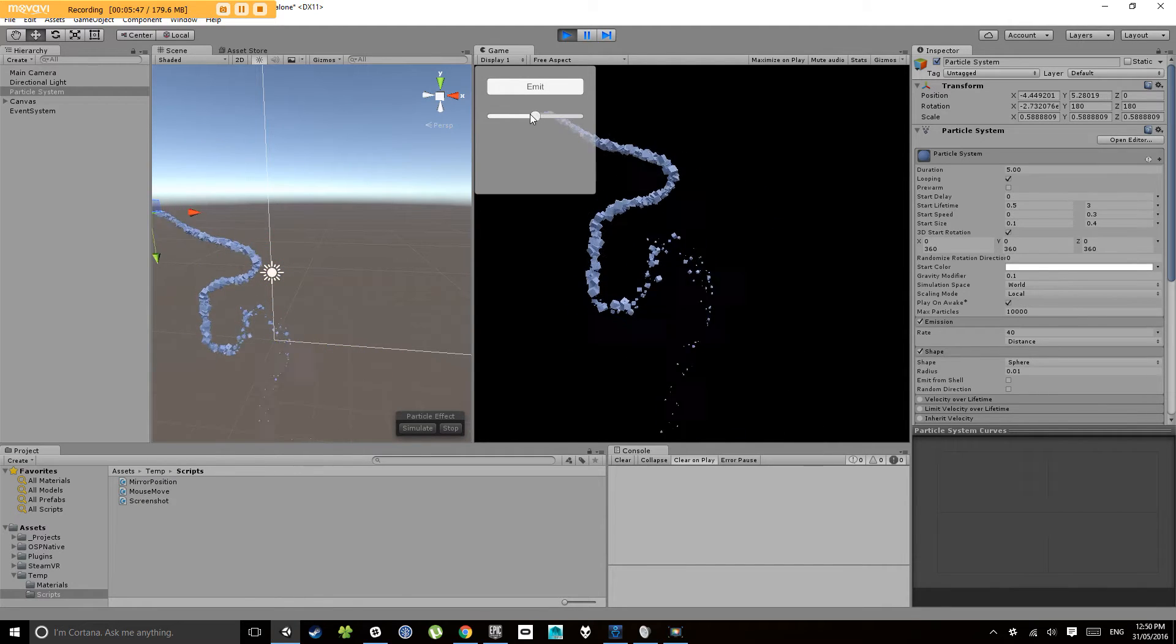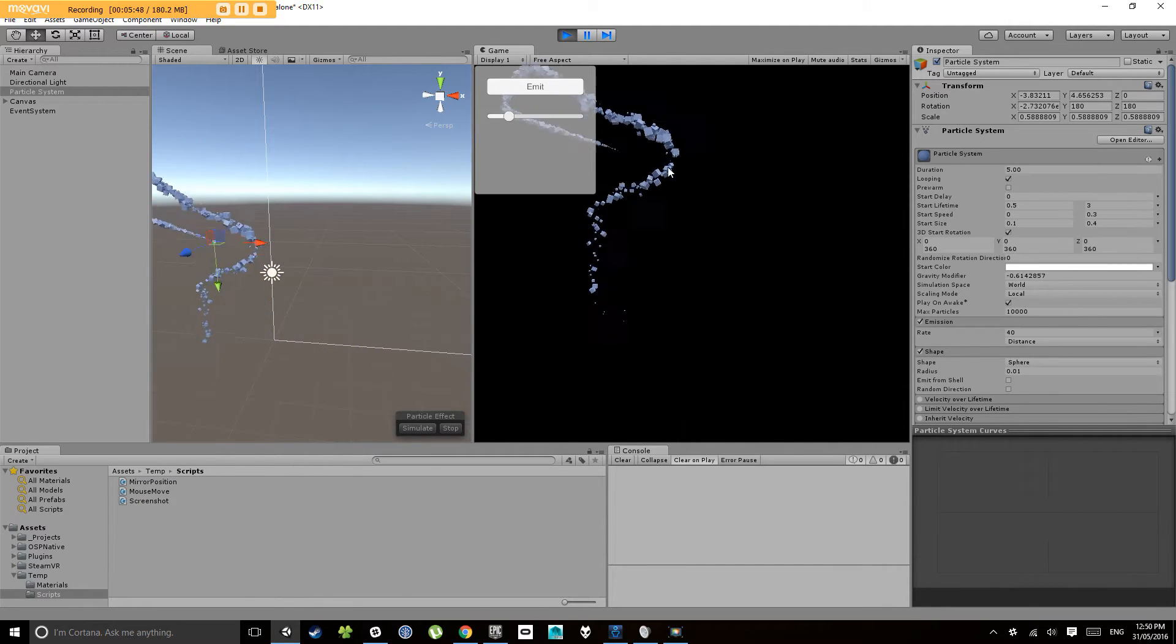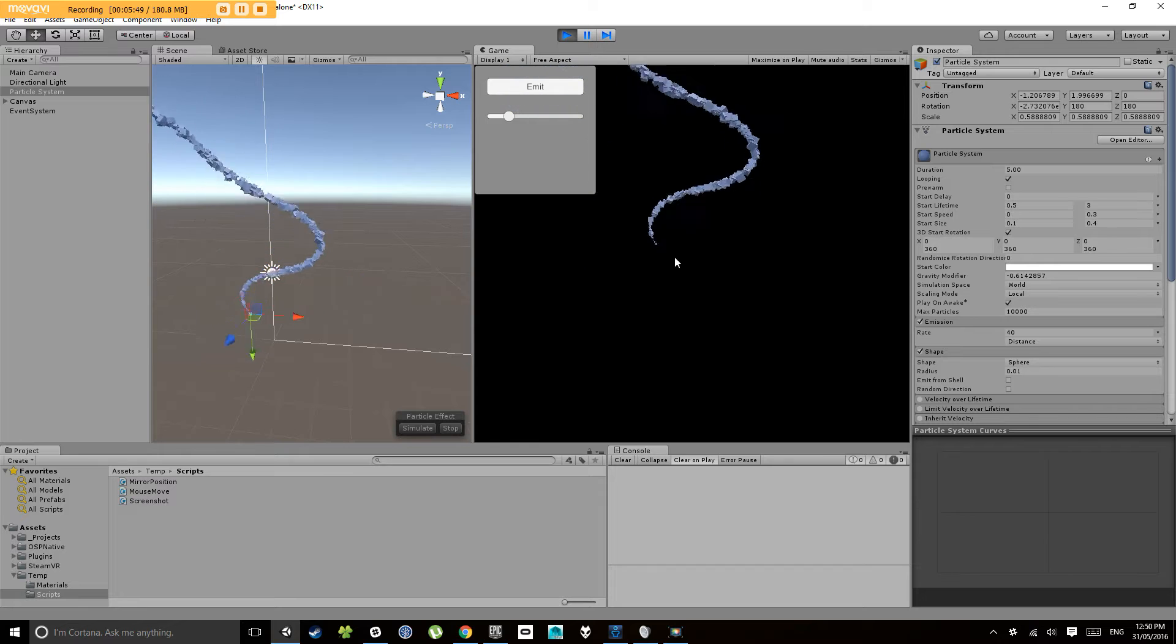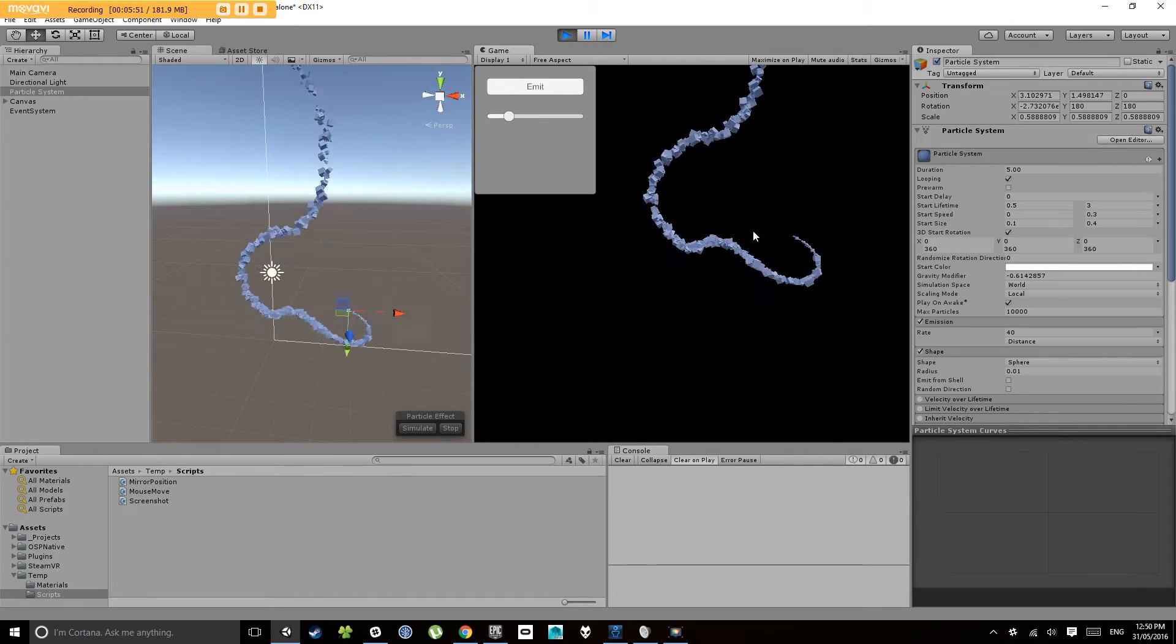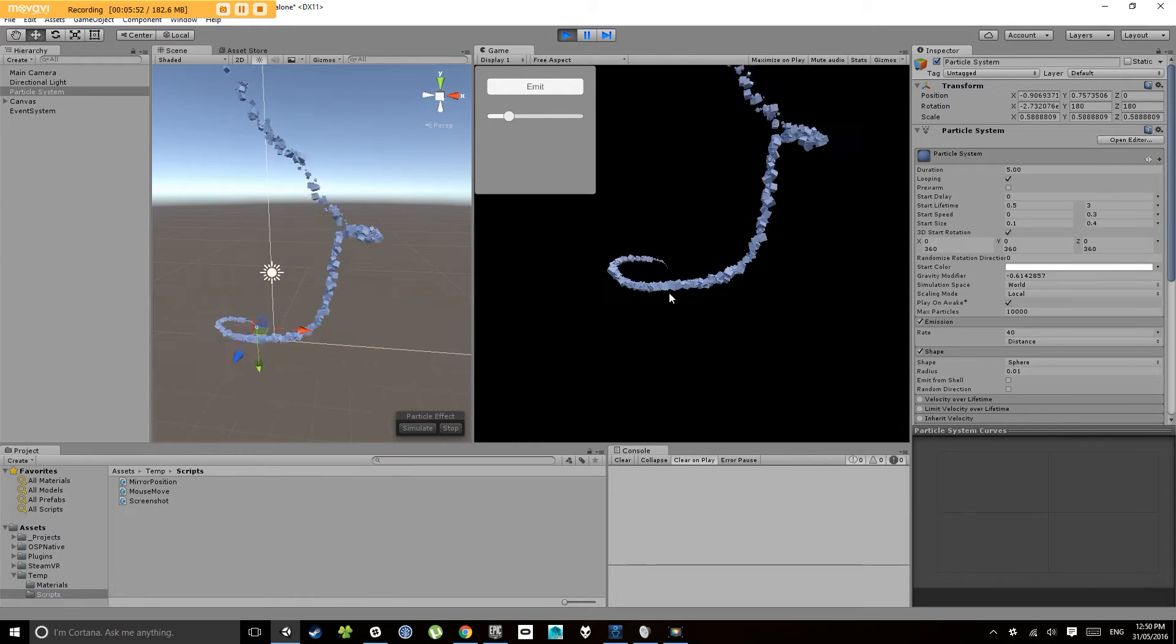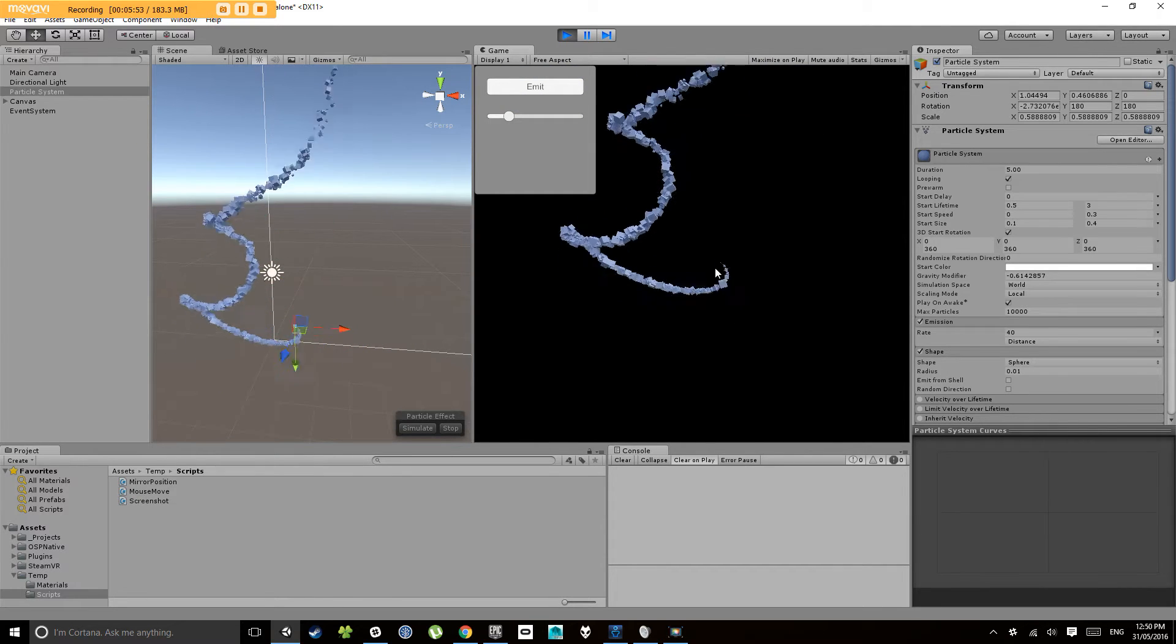And again I can still change my gravity here and that will change how it works because it's still pointing towards that particle system.